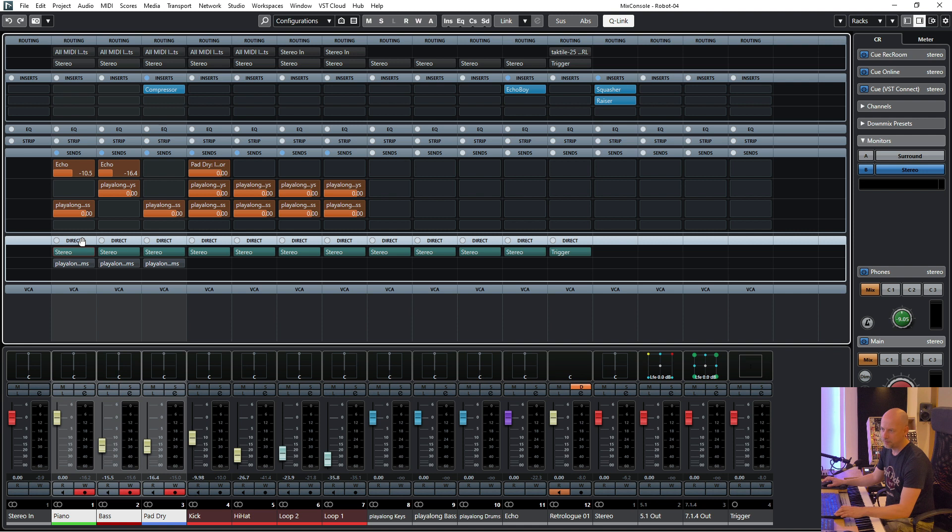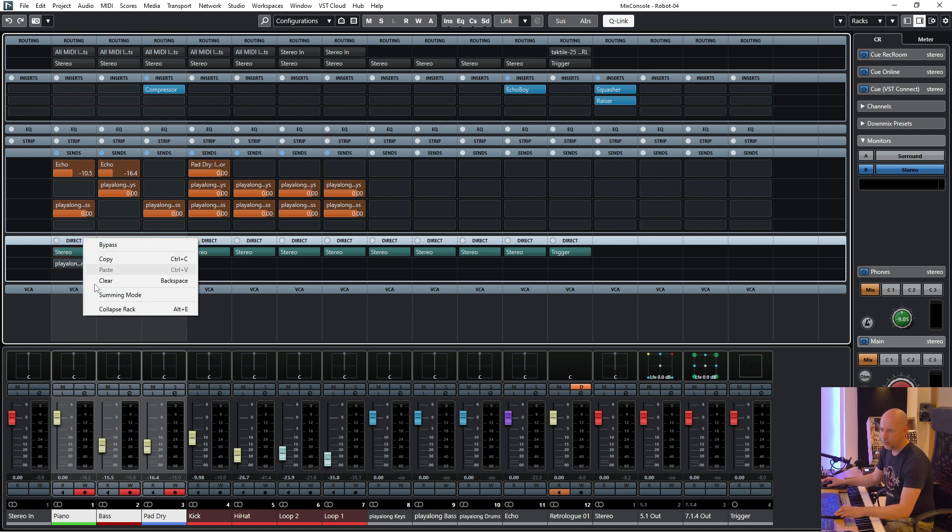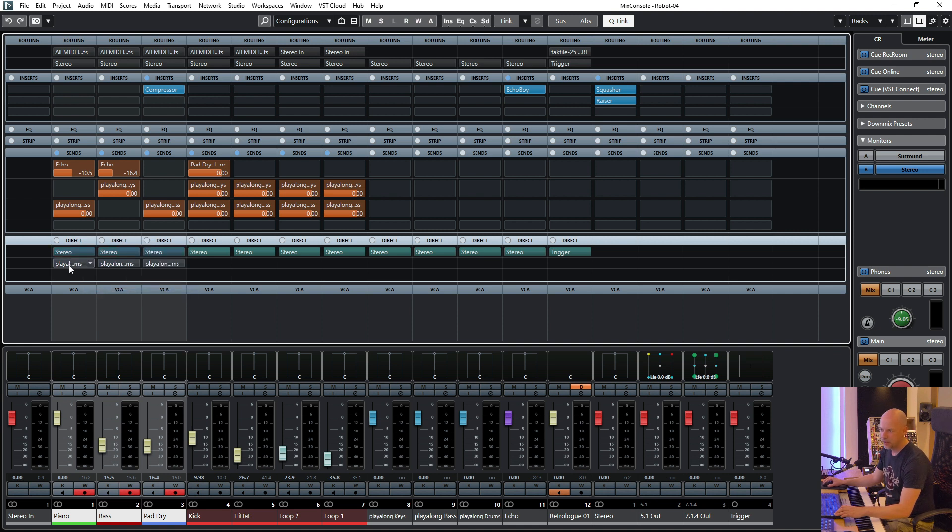Yes we can. Right click here and hold summing mode and now we can send it to both.